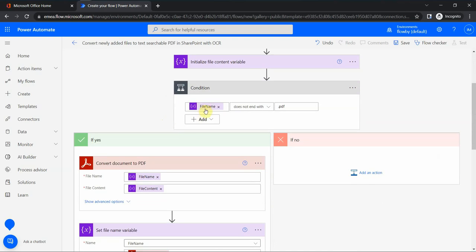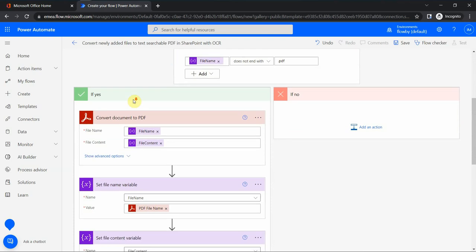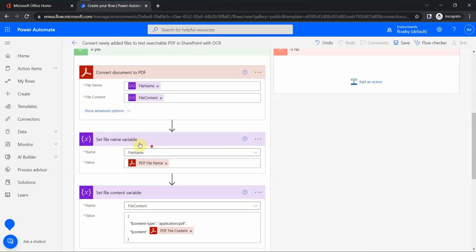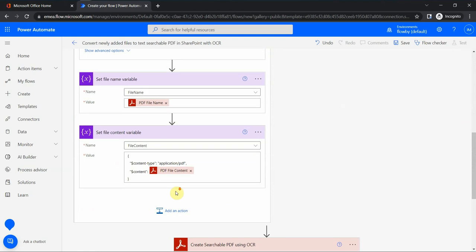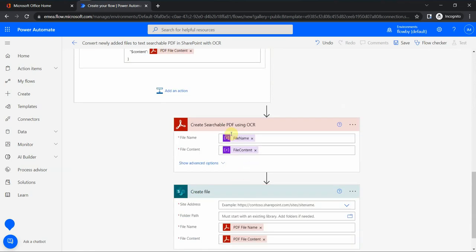File name does not end with PDF, so this is a condition. If this condition is true, so it's not a PDF file, then we convert it to a searchable PDF.